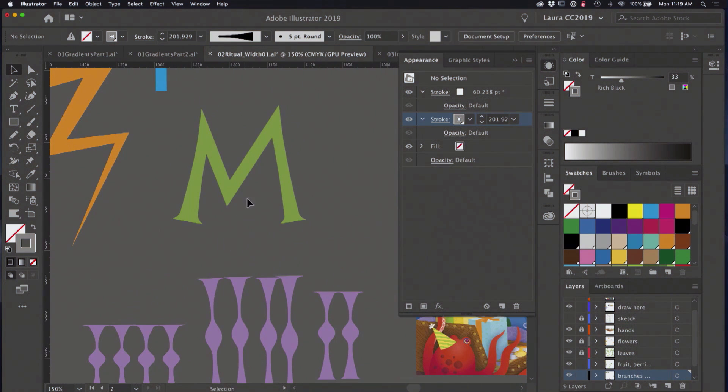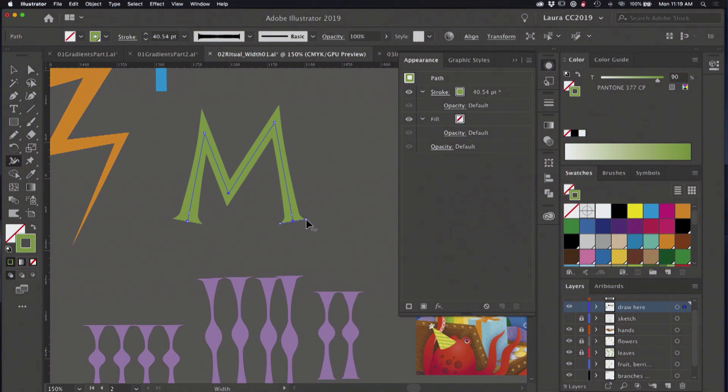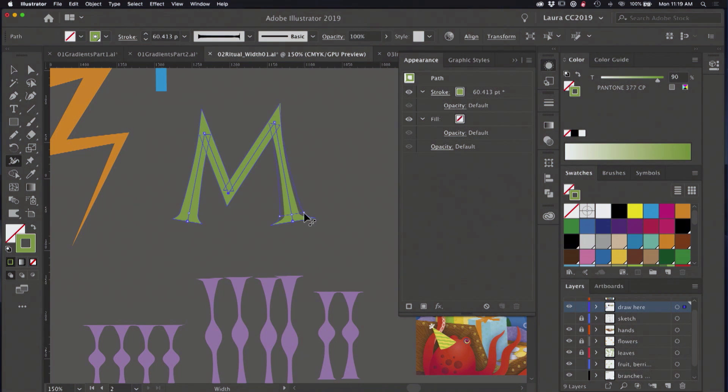You can use it for hand lettering here. Create some serifs and adjust how much they're going to flare out. So they're incredibly versatile.